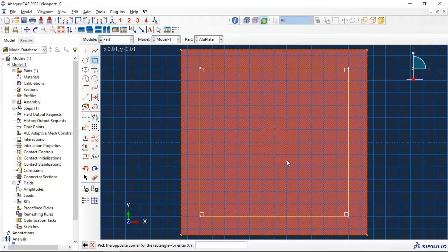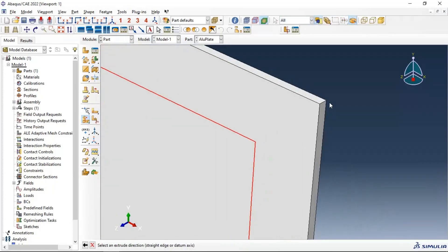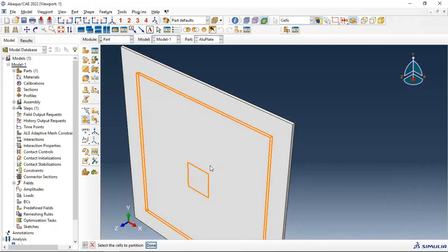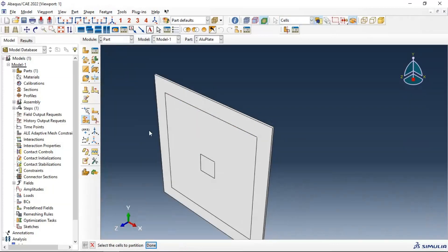We also need a partition in the center where we need to refine our mesh. We have two sketches and we will make partitions of our part using these two sketches. Select edges, click the direction of cutting or partition. Create the first partition, then select the cell, click down, select edges, select direction, and create the second partition. Now we have the right partitions in our aluminum plate.